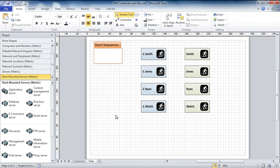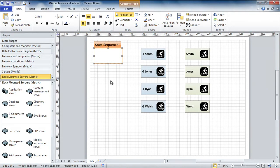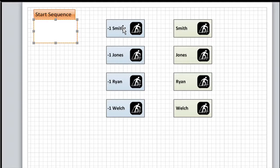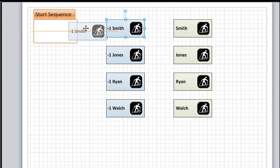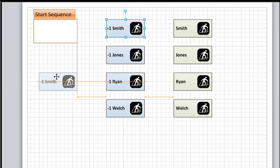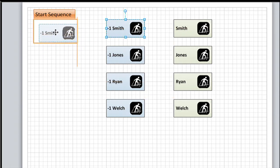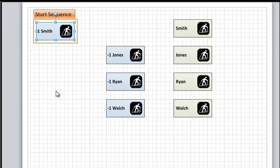In this scenario, I'm creating the start order for a cross-country ski race. So I've got my list over here that says Start Sequence, and then I have the racers, Smith, Jones, Ryan, and Welch. Now, ignore the minus one for just a second, but watch what happens when I drag this shape over to a container. First of all, notice there's some visual feedback. When I get near the container, the edges light up in orange, and when I drop it, what was a minus one now becomes a one. So Smith is number one on my start sequence.